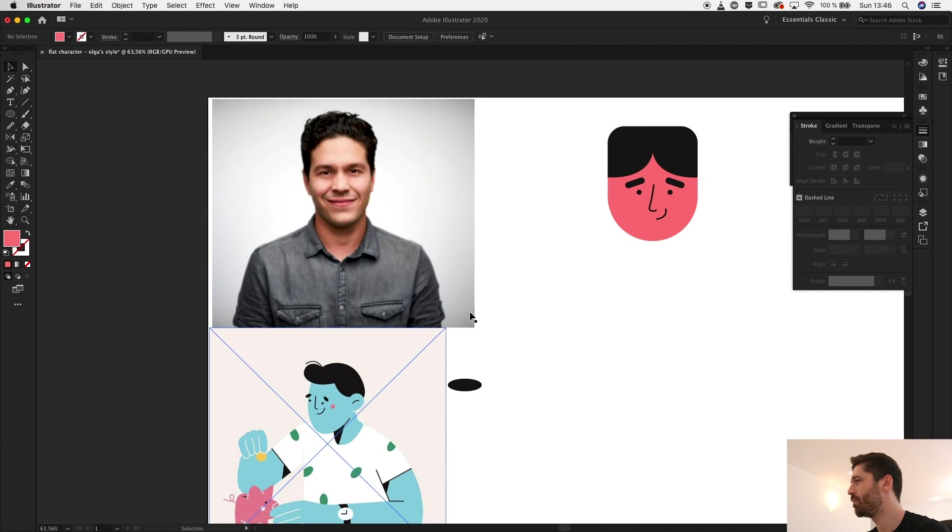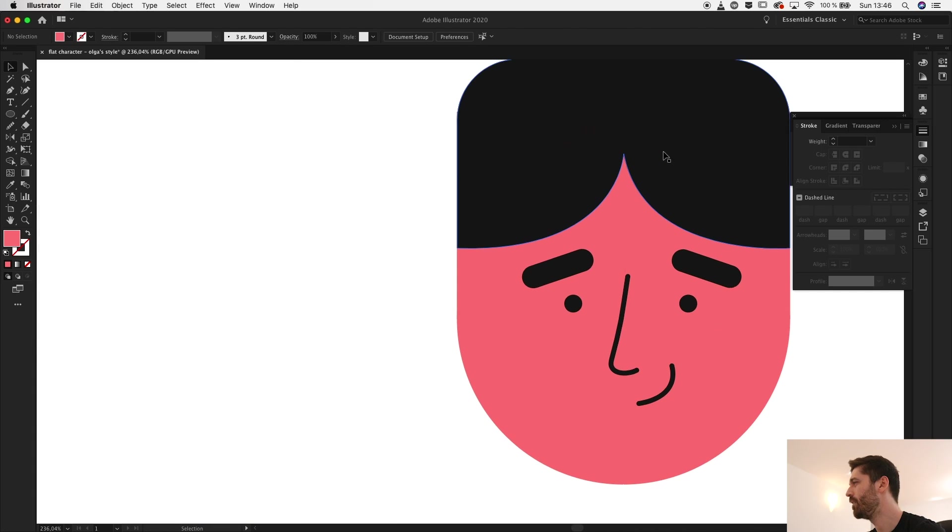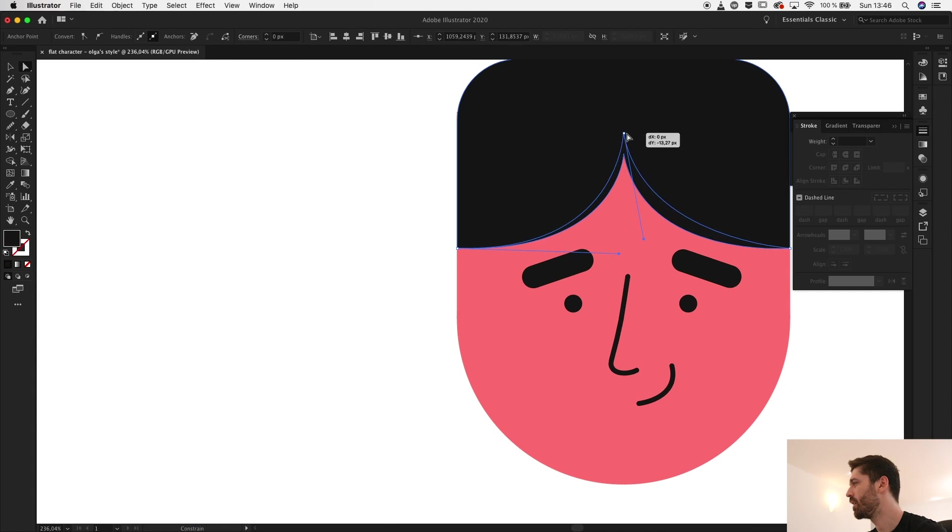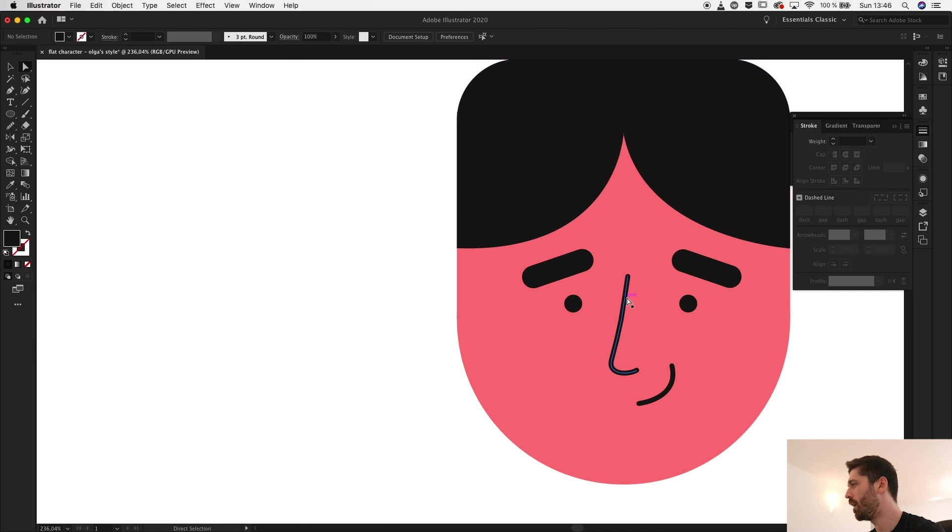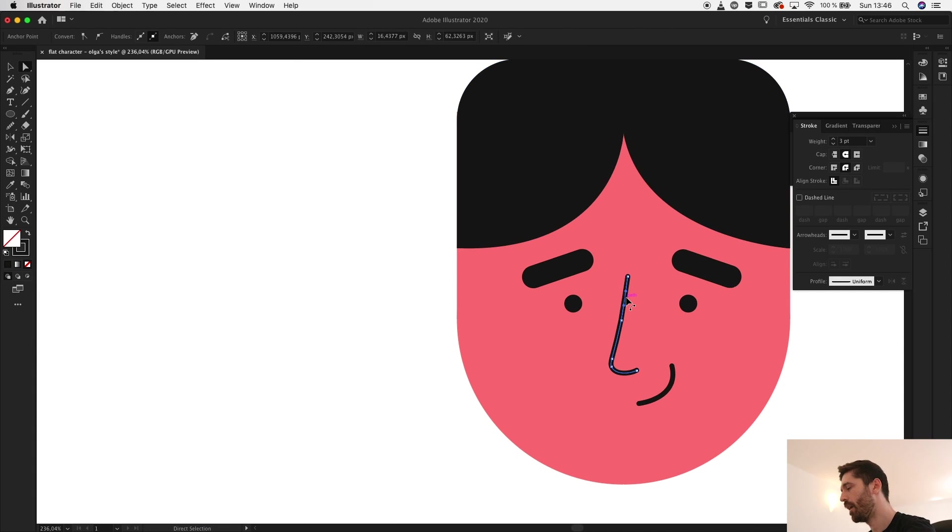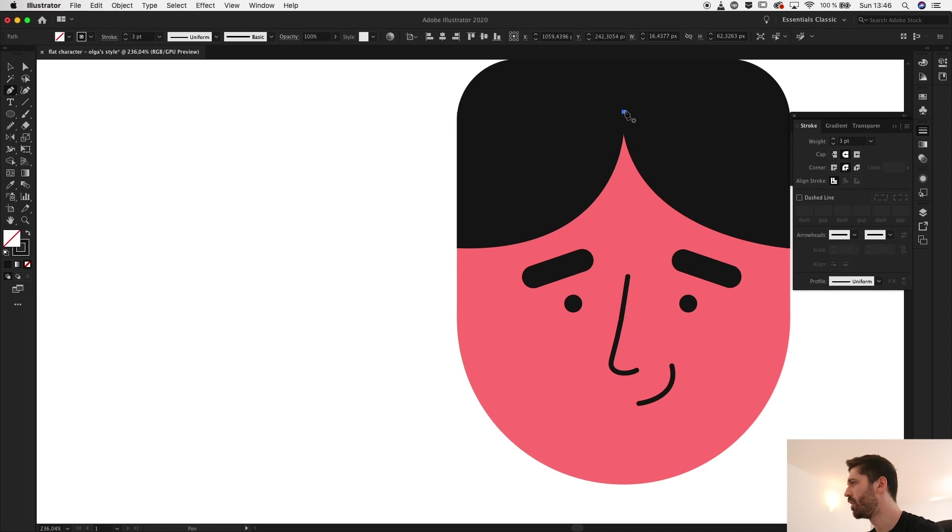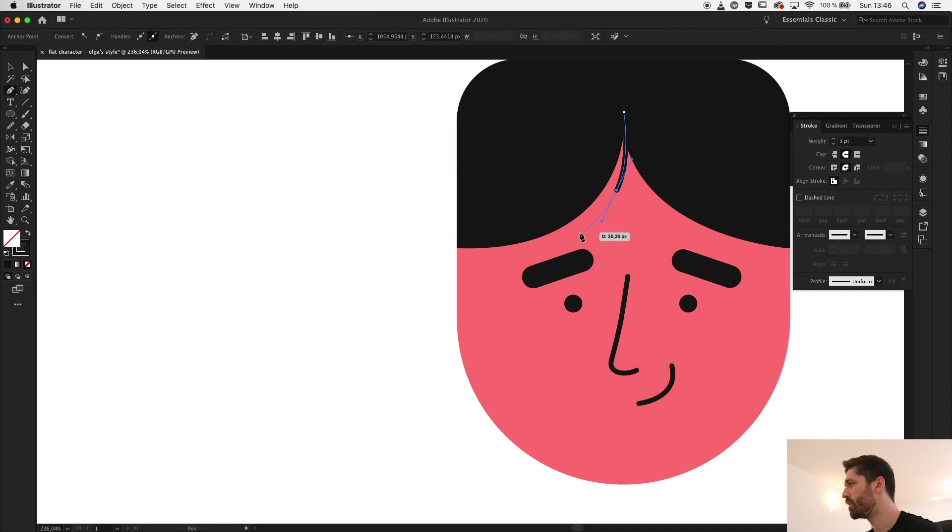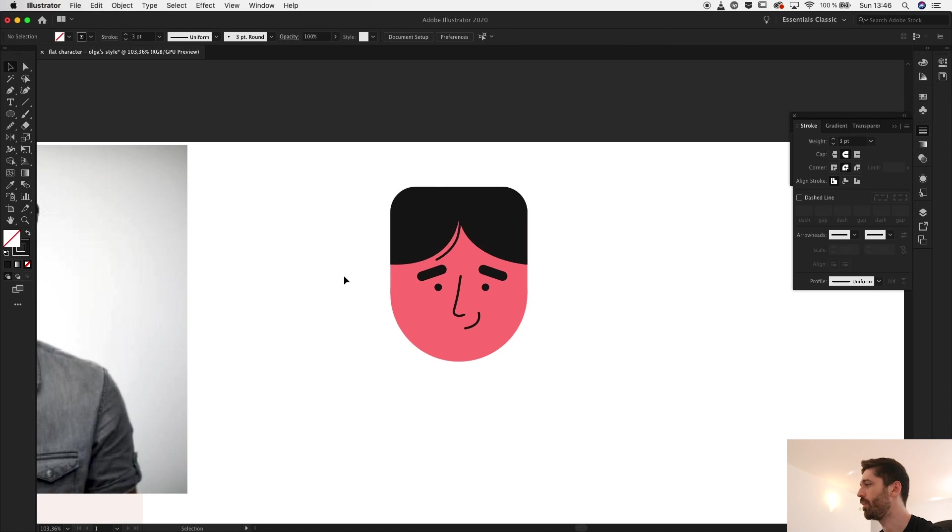Olga also has some hair strays so let's see if I can do something like that. Get this a bit up and with it selected so I have the styling already, here it is selected, I'll do something like this.